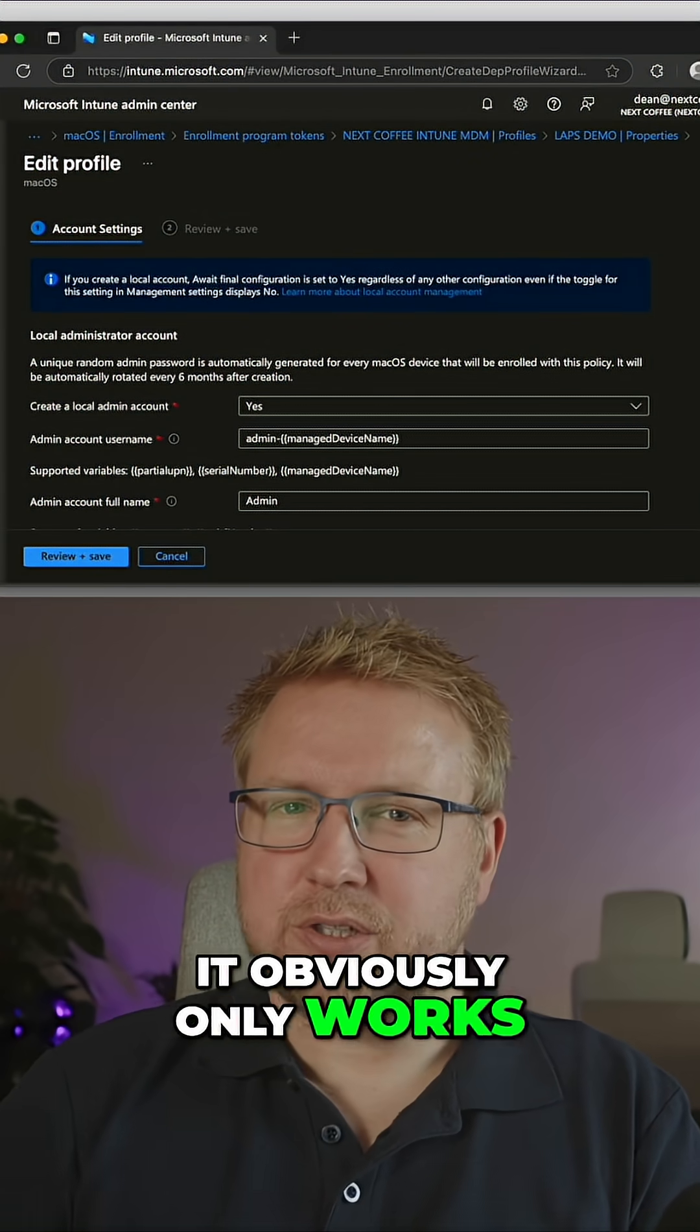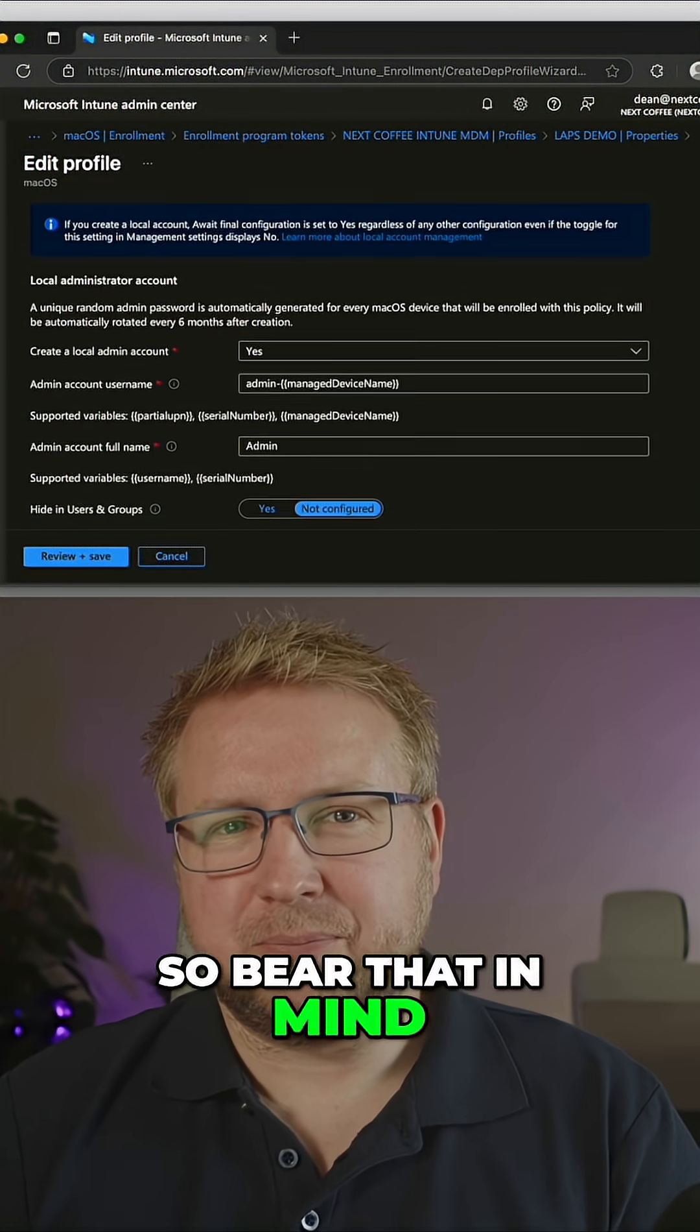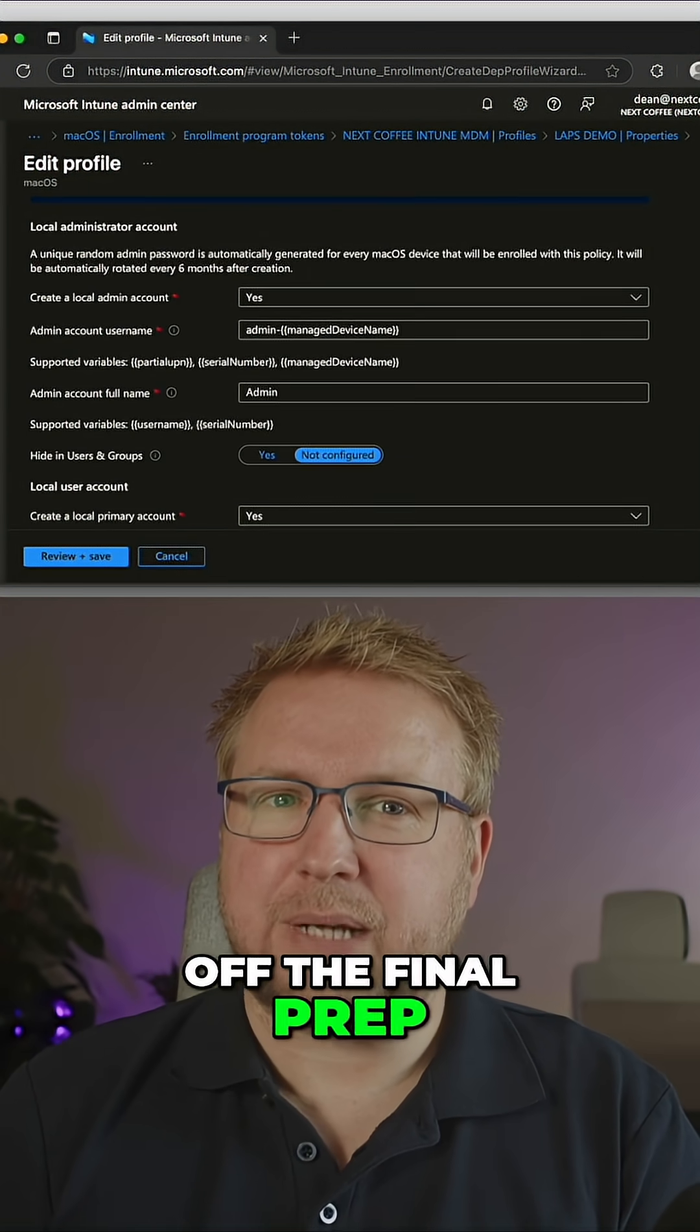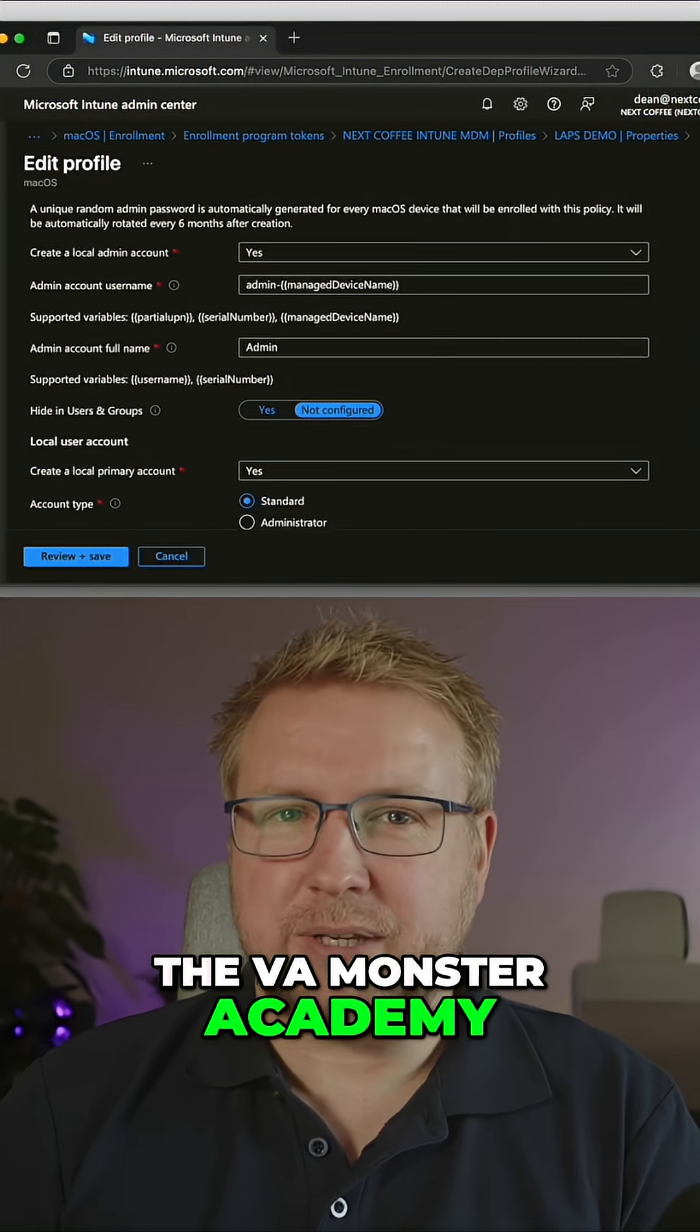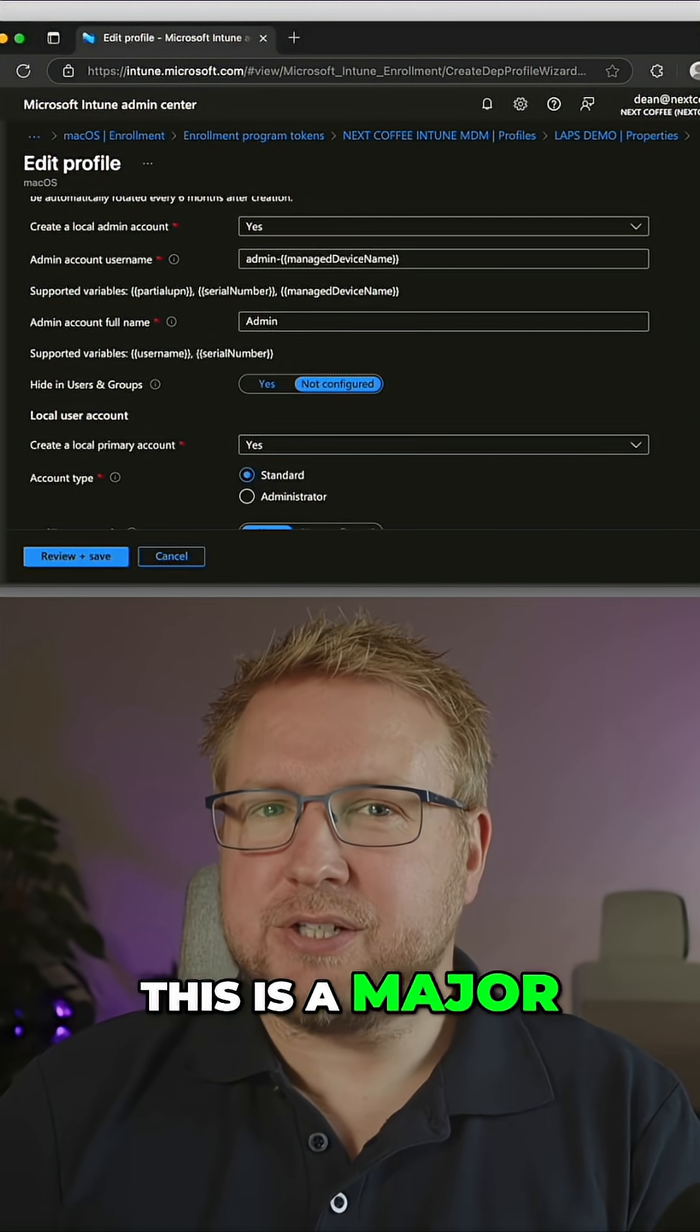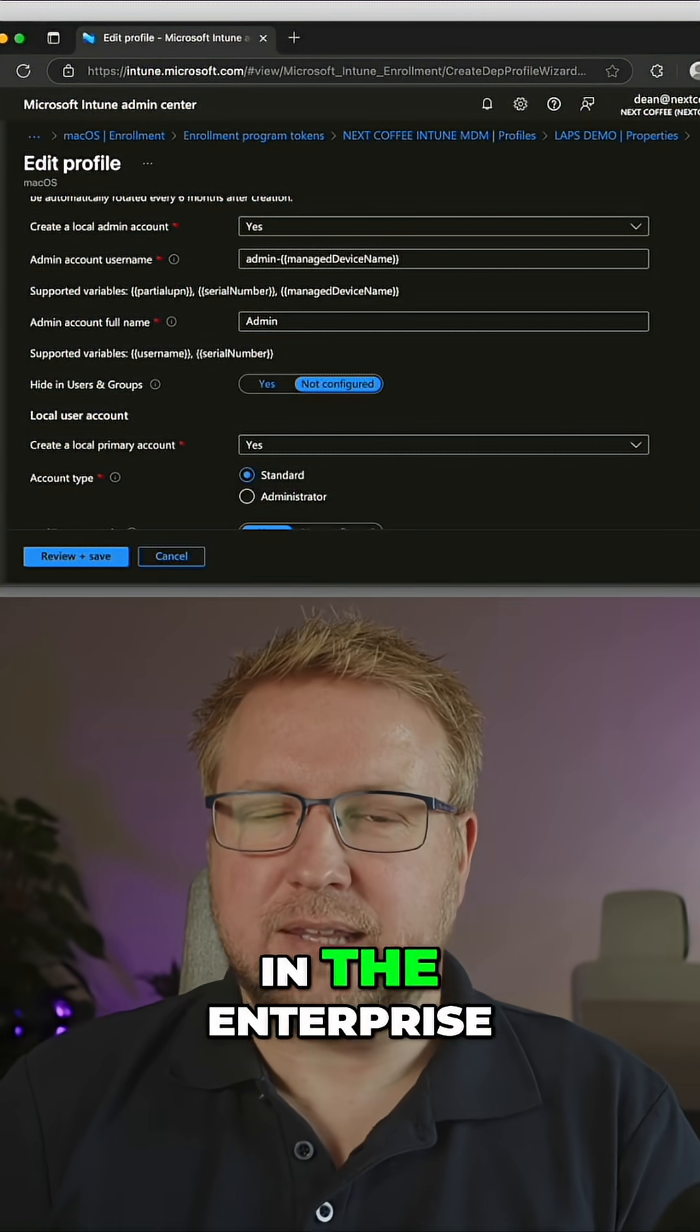It obviously only works on new Macs, so bear that in mind. I'm actually just finishing off the final prep for my macOS with Intune course over on the VMOnswer Academy, which is starting this week. This is a major update to how we can manage Mac devices in the enterprise.